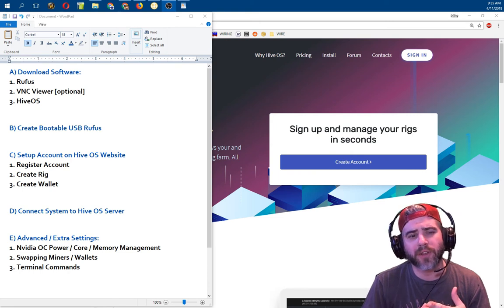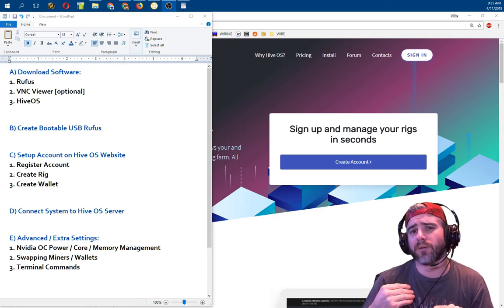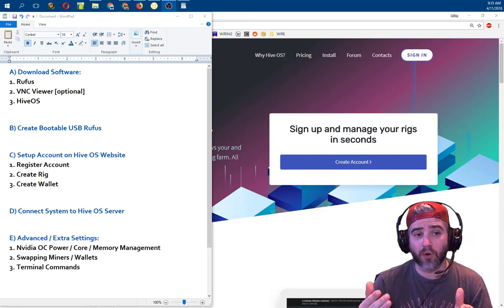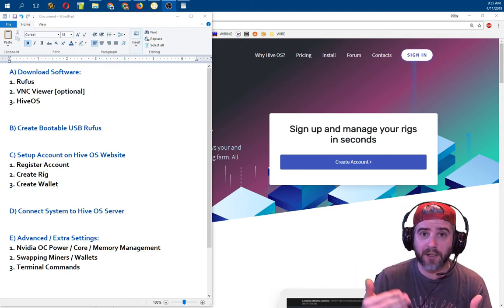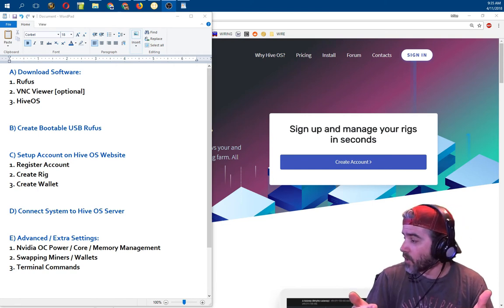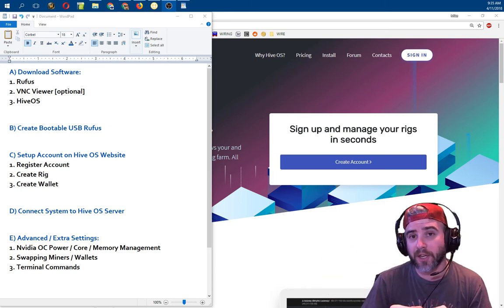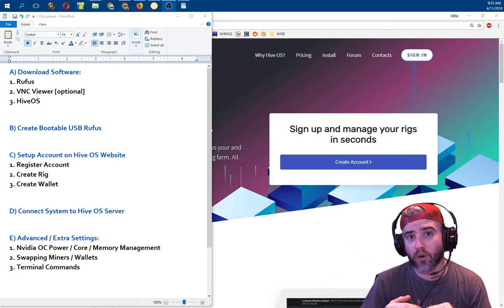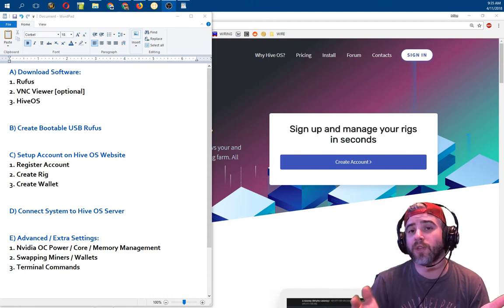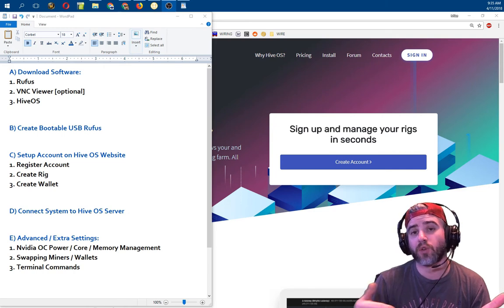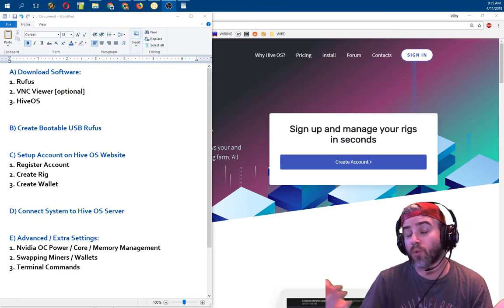Step one is downloading the software. Step two, which is optional, is the VNC Viewer. Basically I'm going to use this program to remotely log into my actual mining rig and run commands from my main computer — this way I don't have to use a keyboard, mouse, and monitor plugged directly into the rig. If you're not comfortable with VNC and want to use a keyboard and mouse directly, you can do that. You only have to do this once when you initially set up the rig. After setup, you can disconnect the keyboard, mouse, and monitor and won't need them.